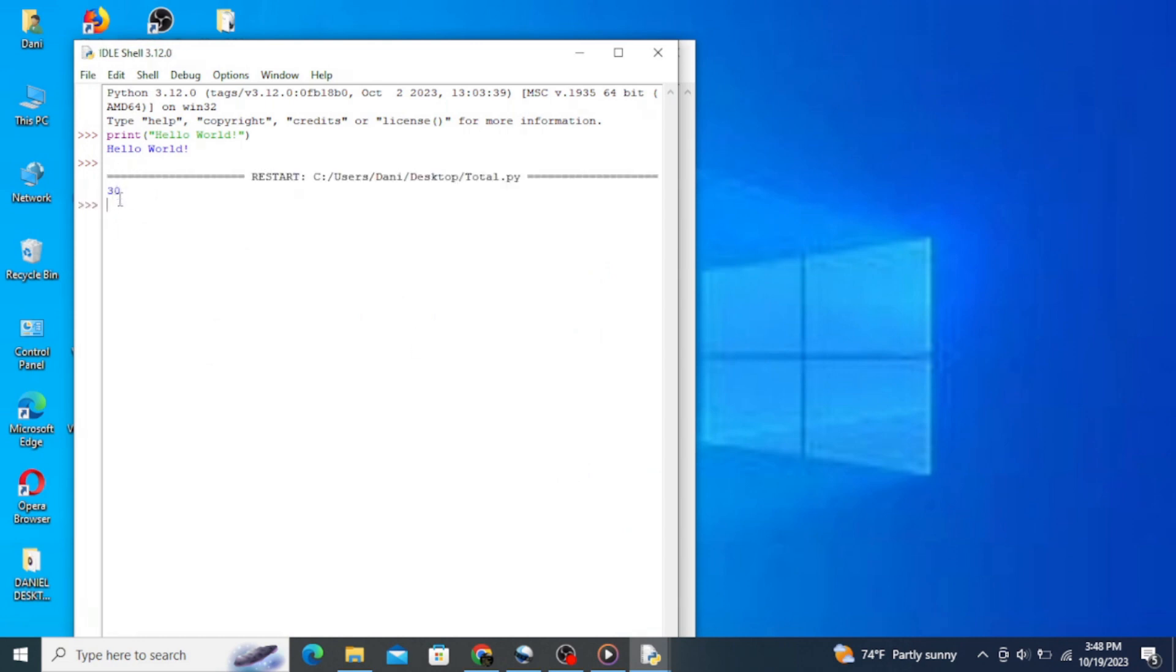So this is how you can easily install the latest version of Python on Windows operating system and interact with some Python programs. I hope that was helpful. Thank you very much for watching, and don't forget to like, share, and subscribe.